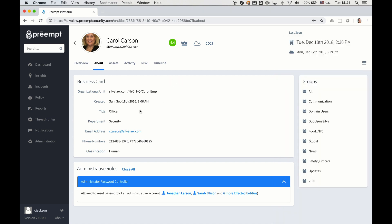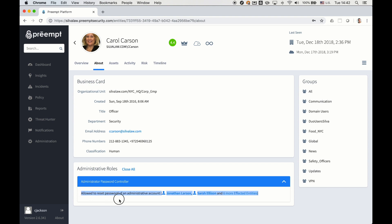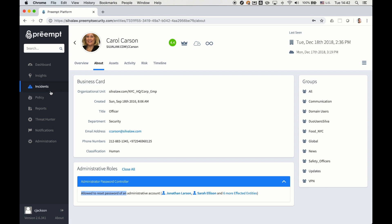Here we're going to show an example of a stealthy administrator. This is a user who is not in the official admins group inside of Active Directory, but she does have the ability to reset passwords for administrators. This gives her power like an administrator by proxy. She can essentially reset those passwords and gain admin-like privileges.